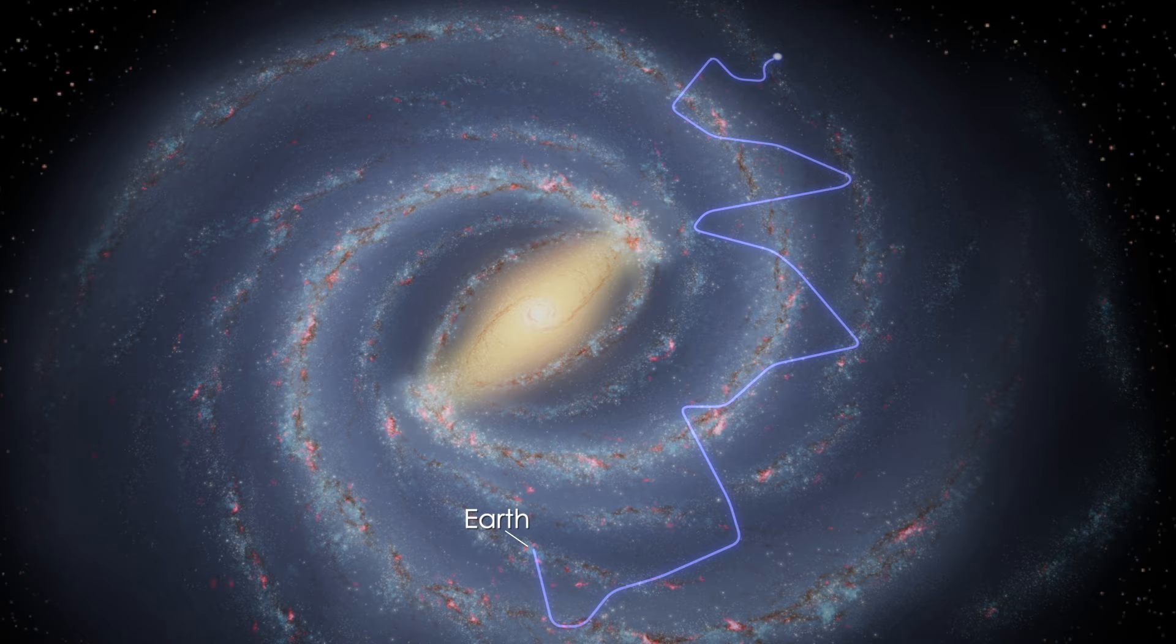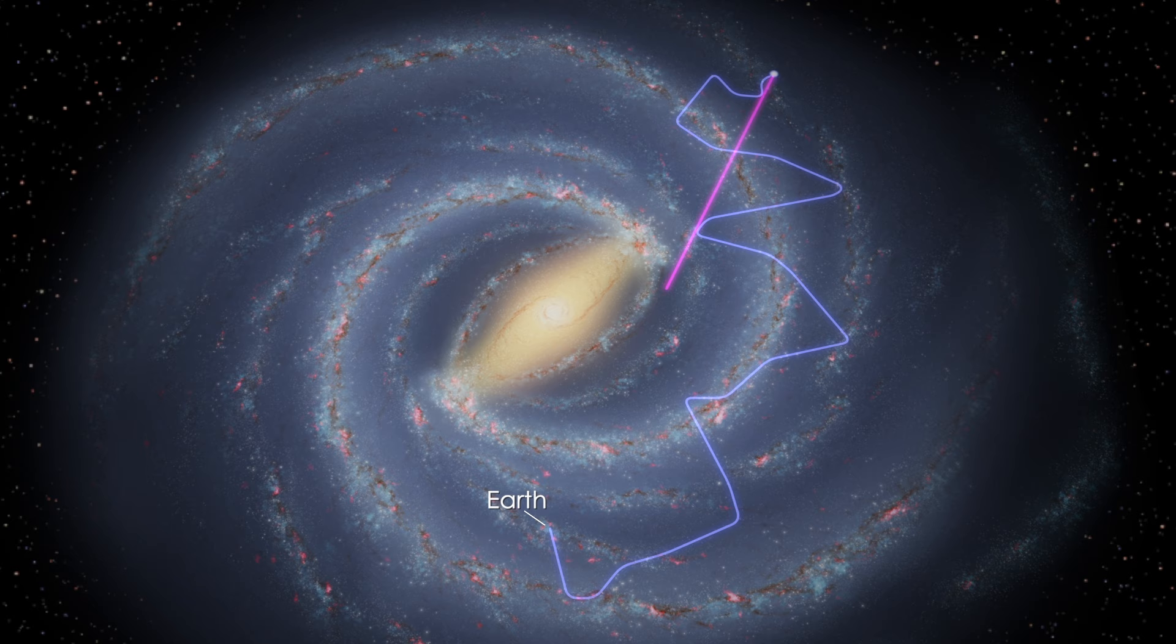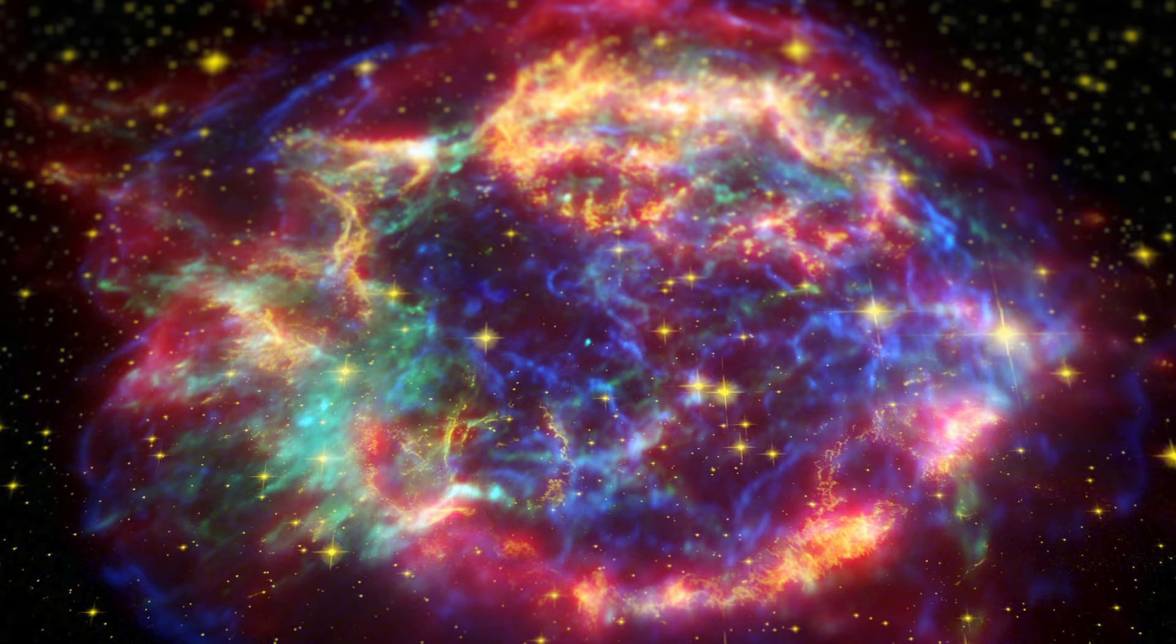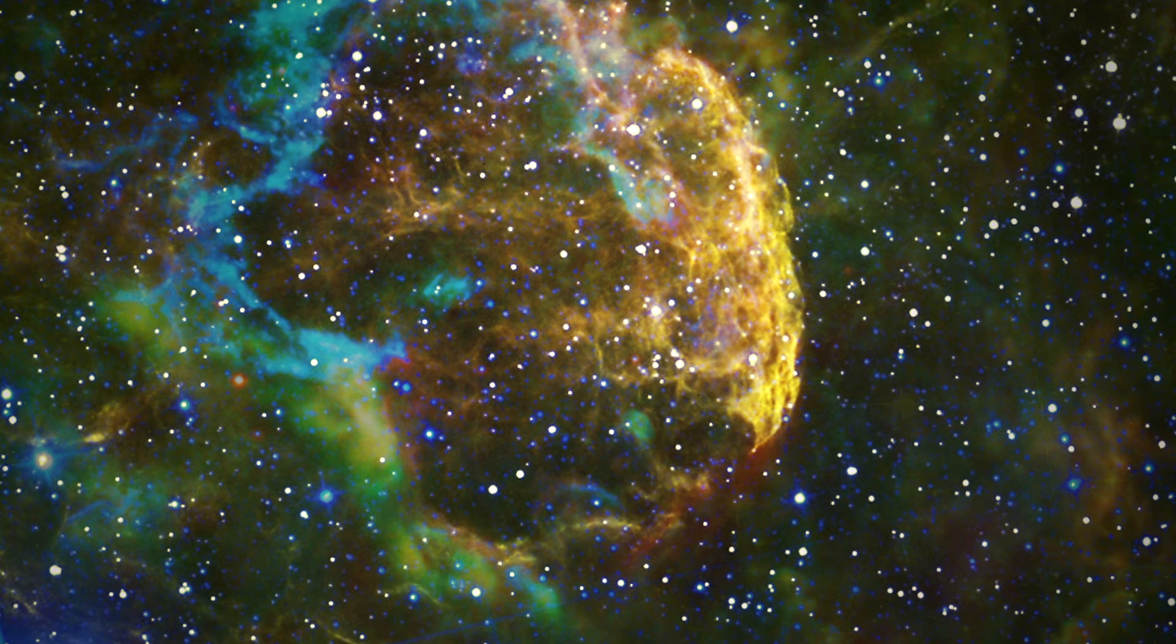But when cosmic rays smash into other particles, they produce gamma rays. And gamma rays do travel to us straight from their sources. Fermi has even detected such gamma rays from supernova remnants which are thousands of years old.